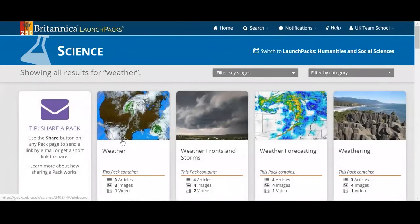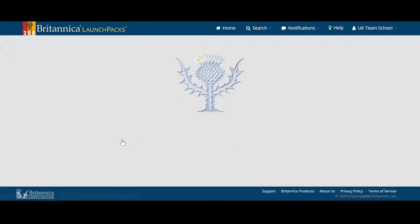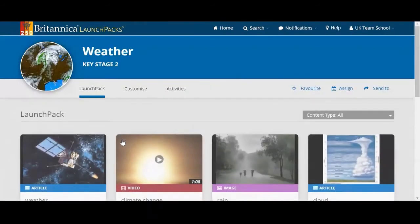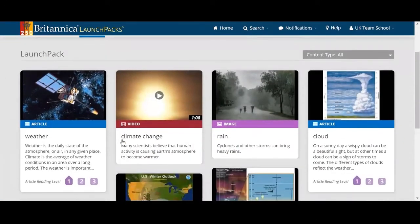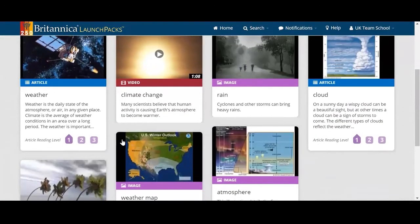I'm just going to choose this pack here. Within a launch pack you'll see there are lots of different types of content. We have articles in blue, videos in red, and images in pink.